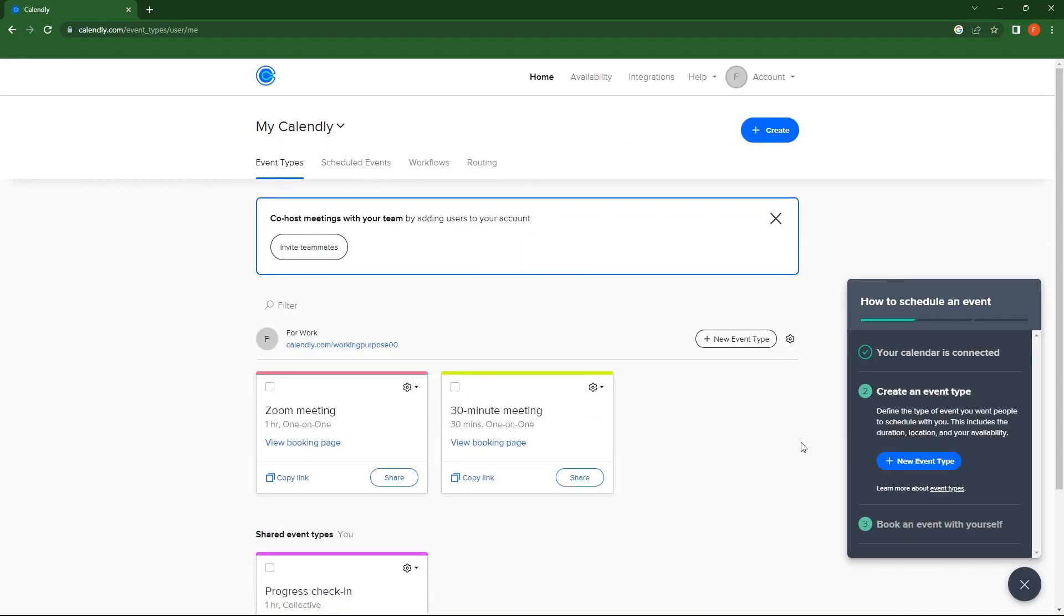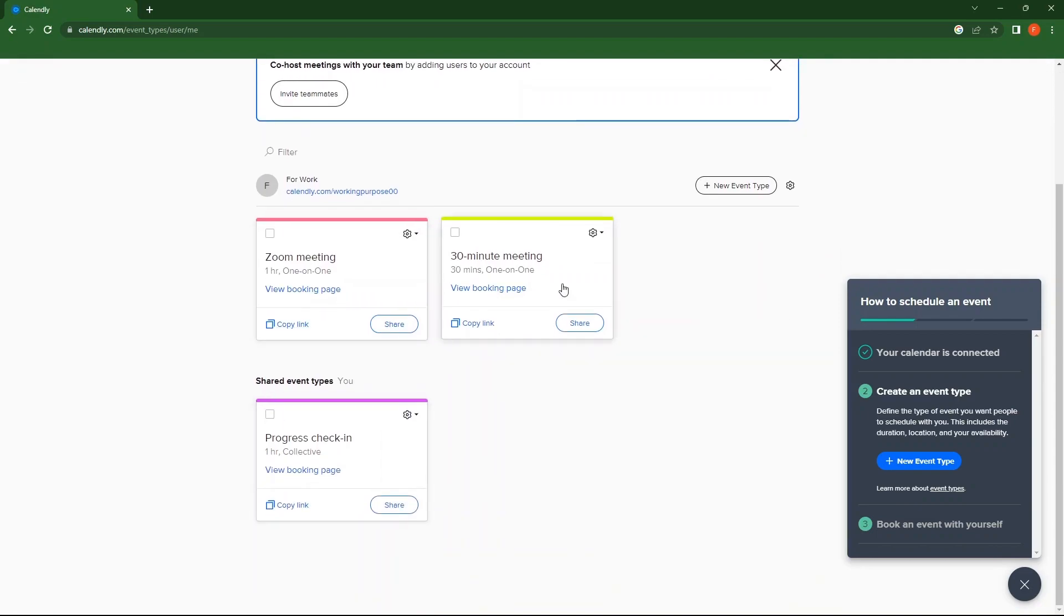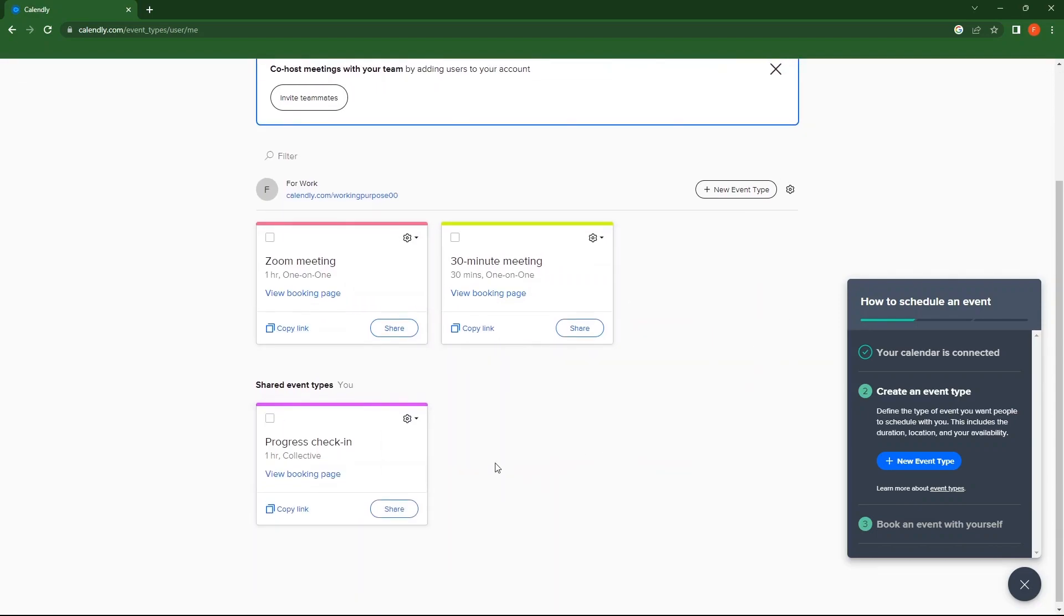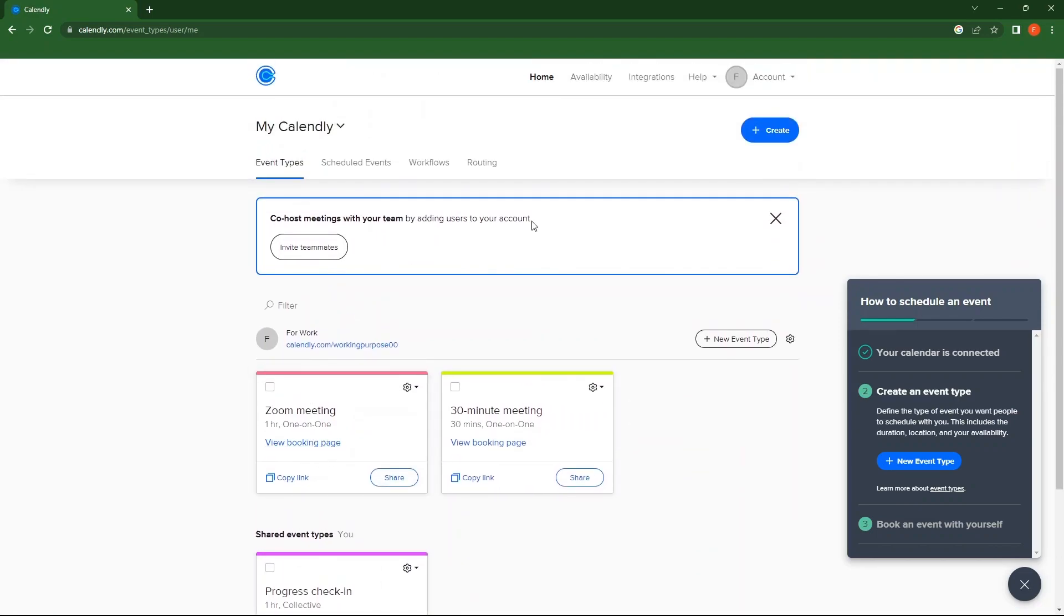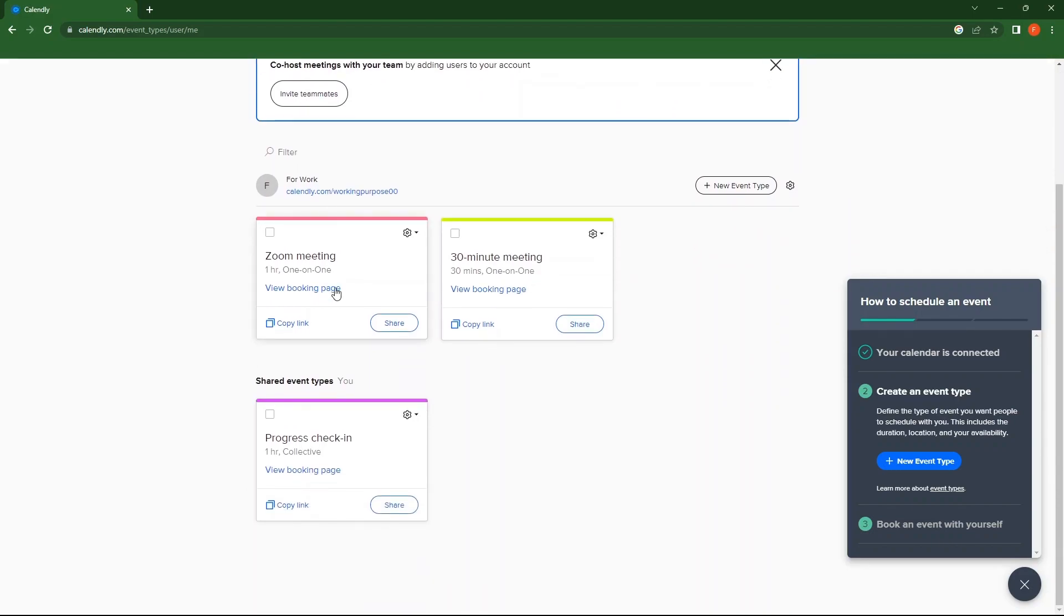From the top, you can see Event Types. So these all are the event types which you have selected as per the choice.